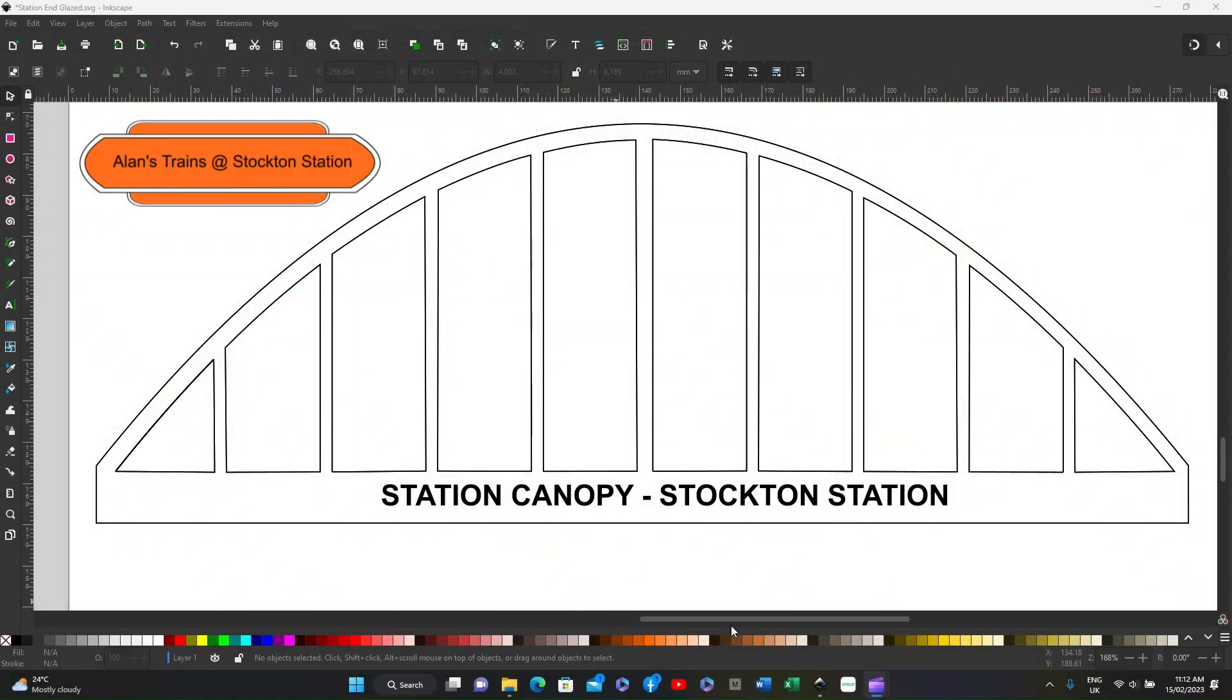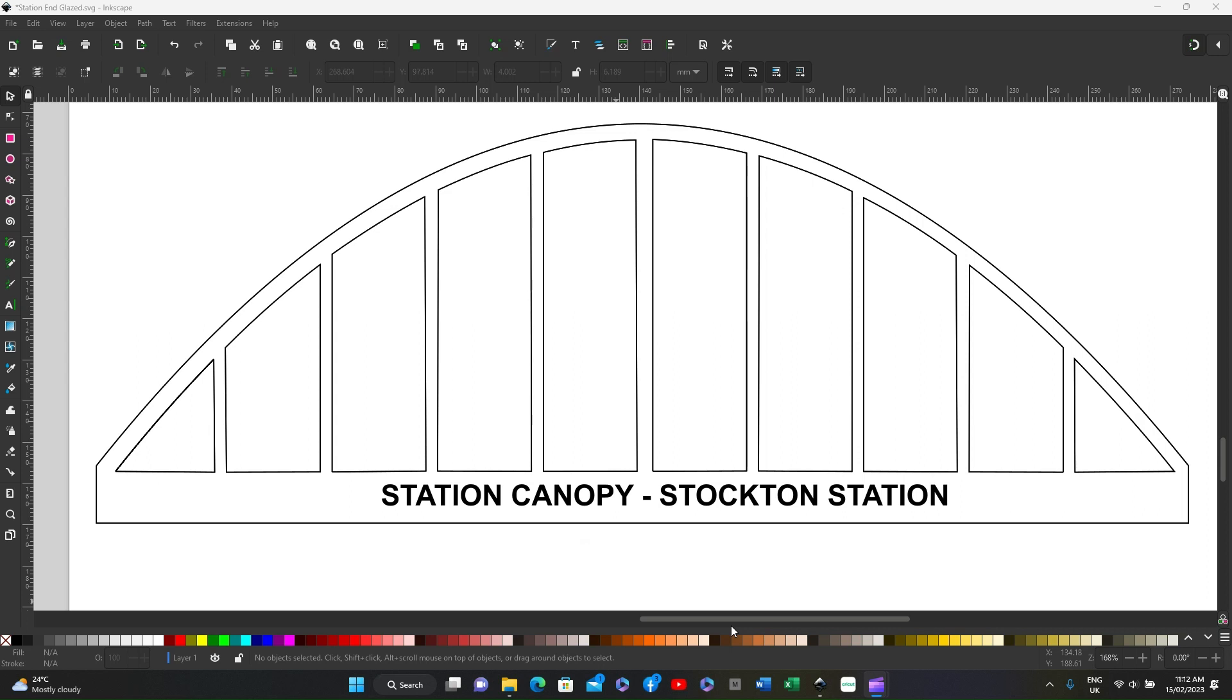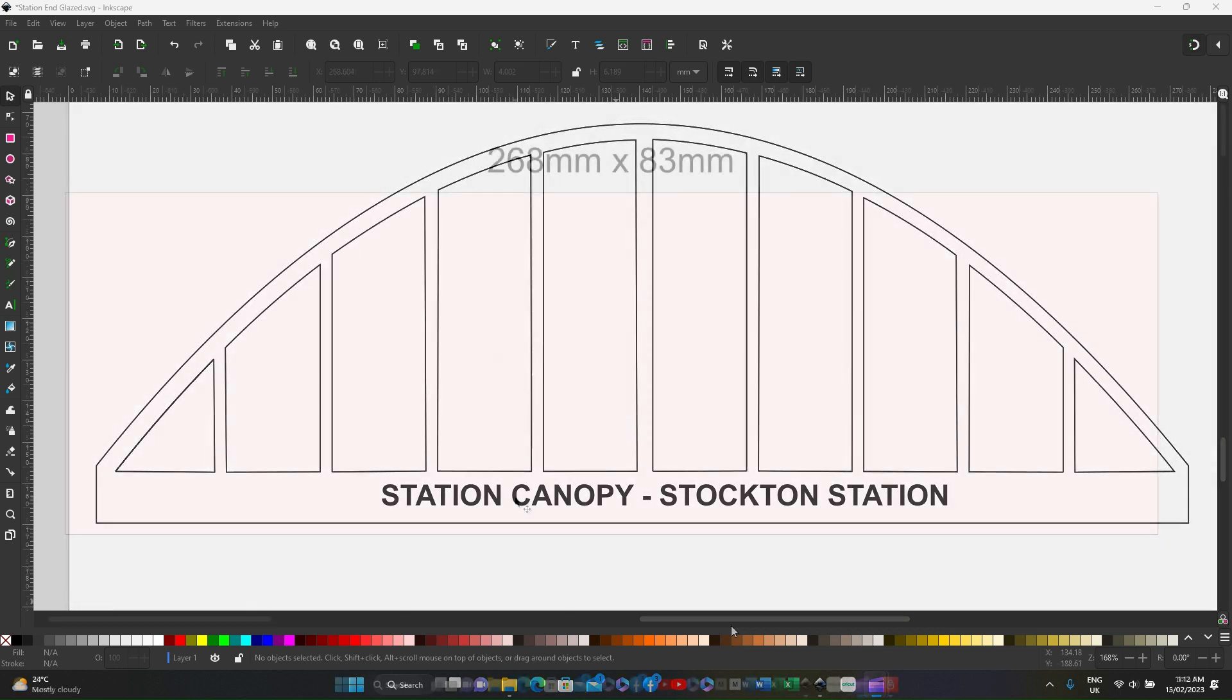Hello again, it's Alan. I'm going to show how to make a glazed section for the end of a station canopy and can be adapted to any size that you want.